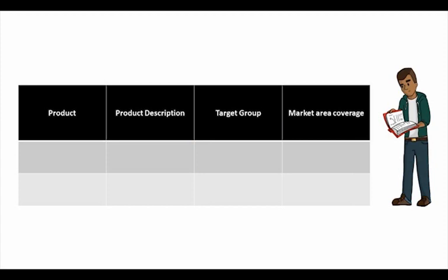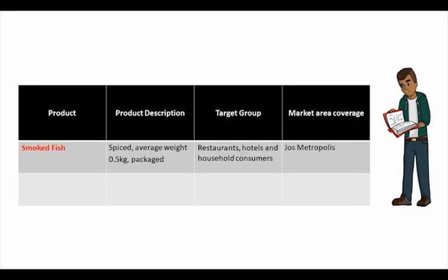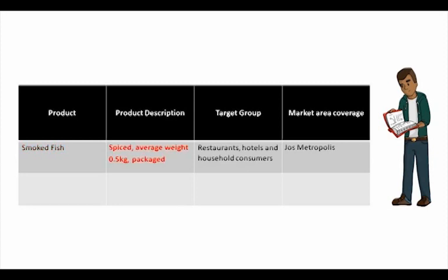As for John's Spices Smoked Fish, the product he makes or sells is smoked fish, half kilogram, and then the package.